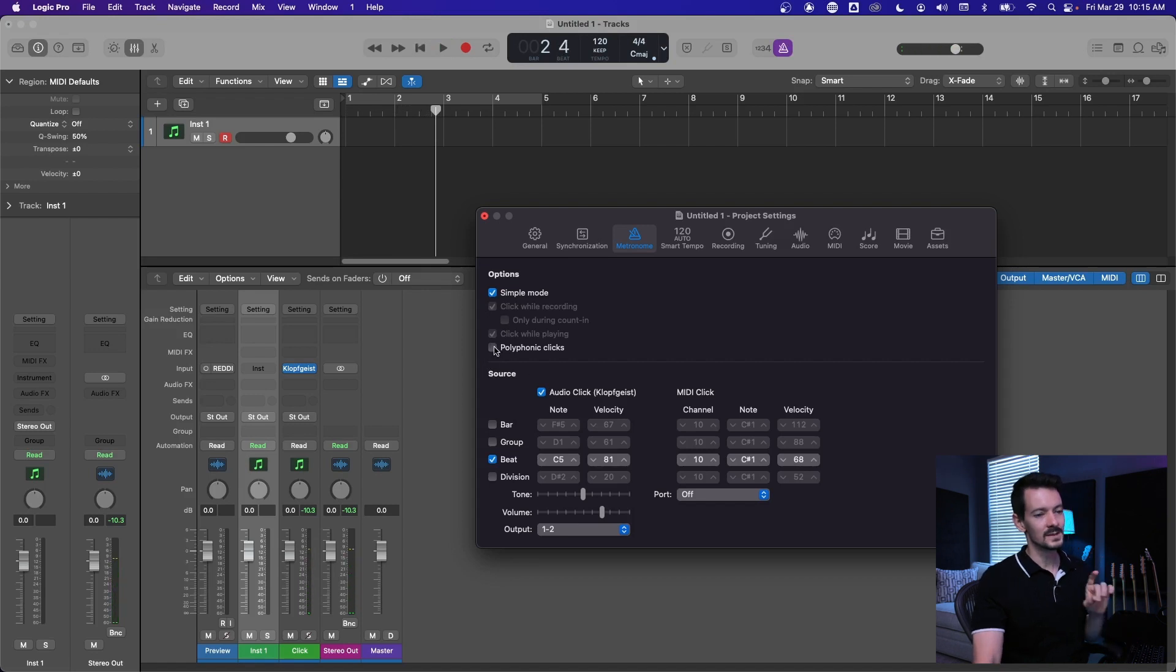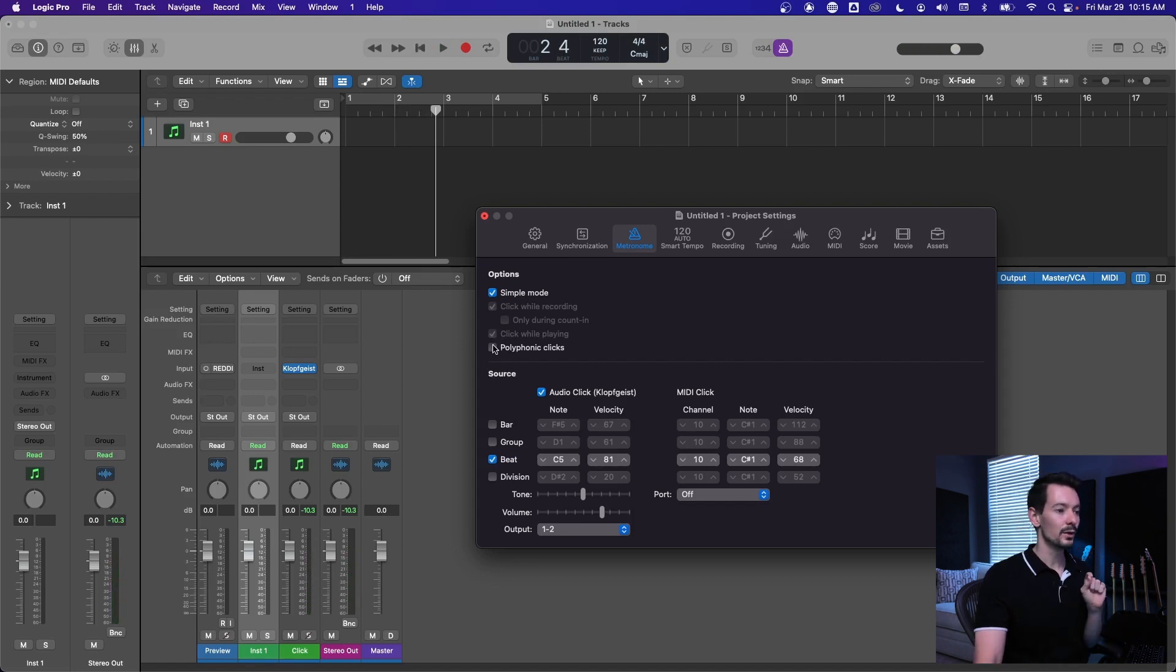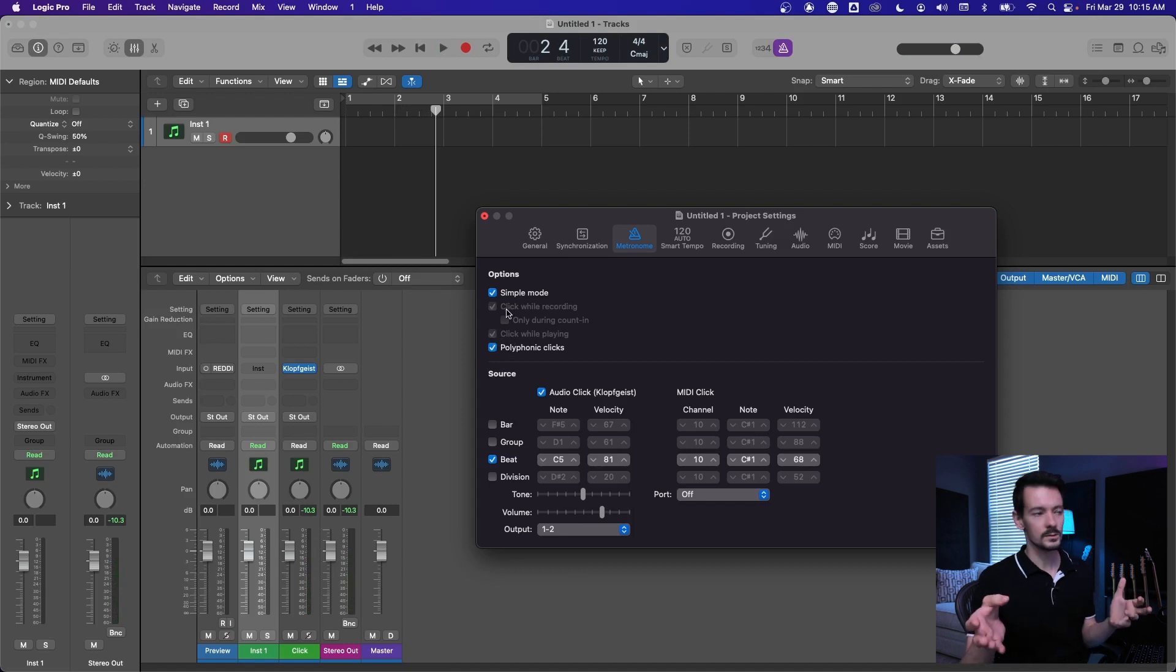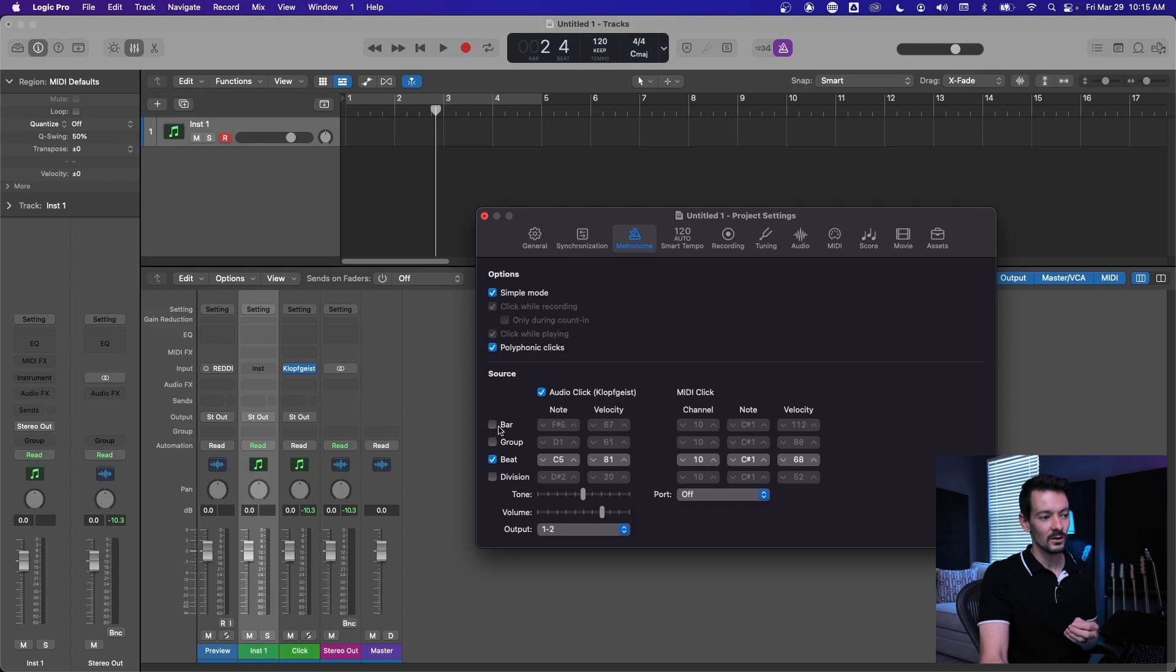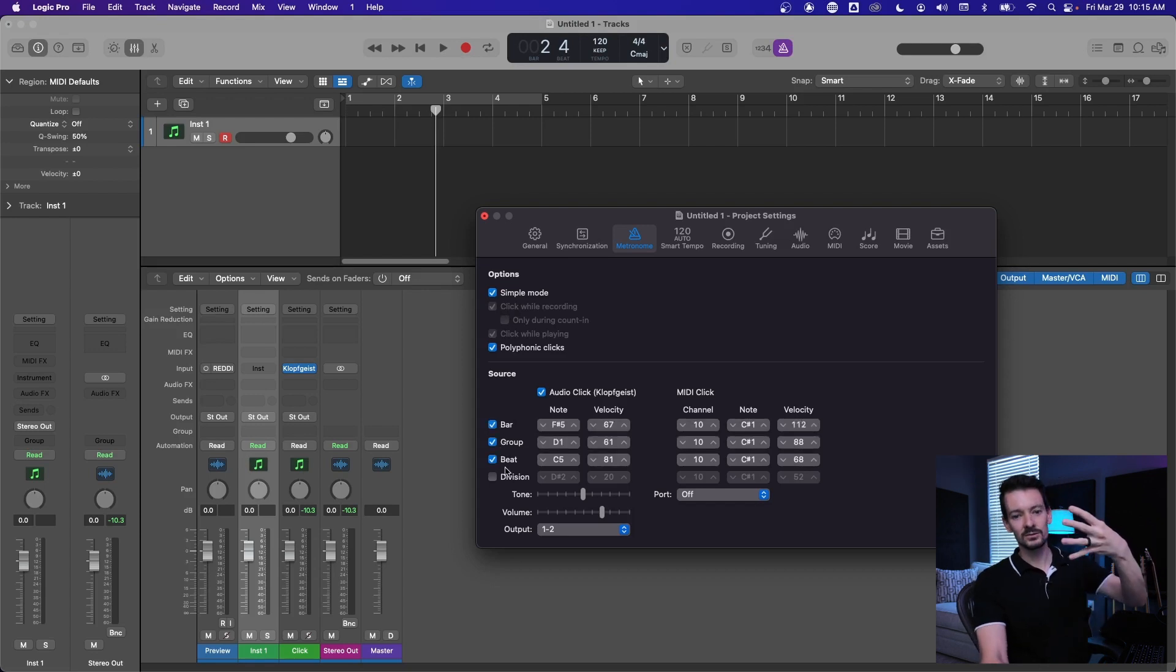And this is where polyphonic clicks comes in, because polyphonic means multiple notes at once. If polyphonic clicks is turned on, then all of these, think of these as like a drum track, right? They're all playing at the same time.